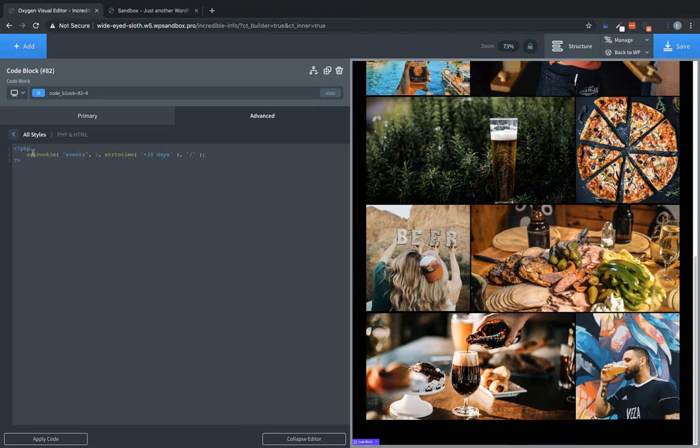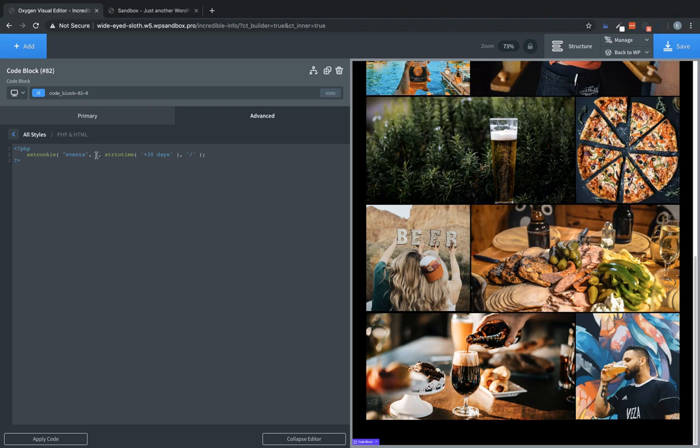So we have the set cookie function here. And the first parameter of the function is the name of the cookie we want to set, which in this case is events. The second parameter is the value of that cookie. And since the value doesn't matter, we're just checking if the cookie exists at all. We just set it to one.